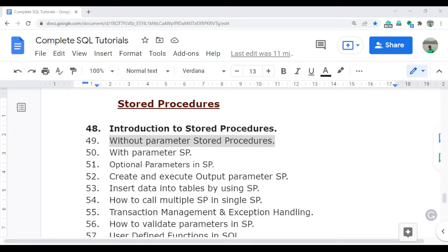In the last video, I already discussed the theoretical and conceptual part of the stored procedure. I provided the advantages and why we use stored procedures, and I also discussed the types of stored procedures. If you didn't get a chance, please go and watch video number 48 before starting this video so you will get a better understanding. I discussed the user-defined stored procedure, and under user-defined stored procedures we have two types: with parameter and without parameter.